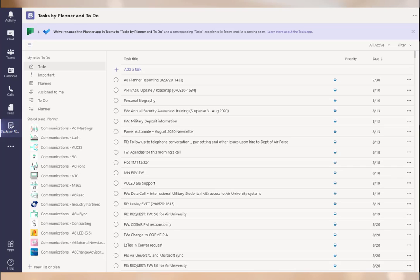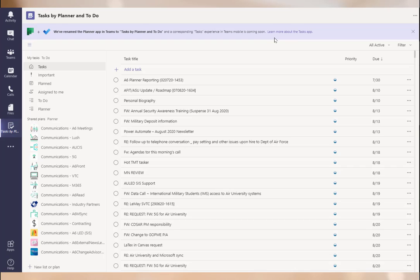Directly from your Teams interface, we can manage our Planner tasks and our To-Do tasks. This makes it a lot easier to access information when we're dealing with chats, Teams, calendar, calls, video conferencing, and things like that. So let's go ahead and take a look.